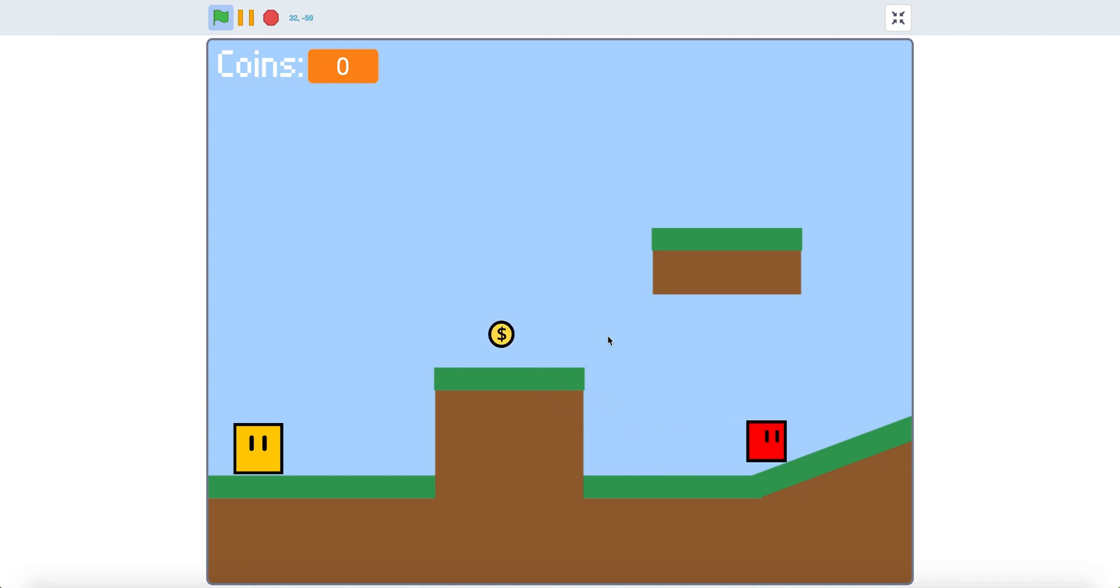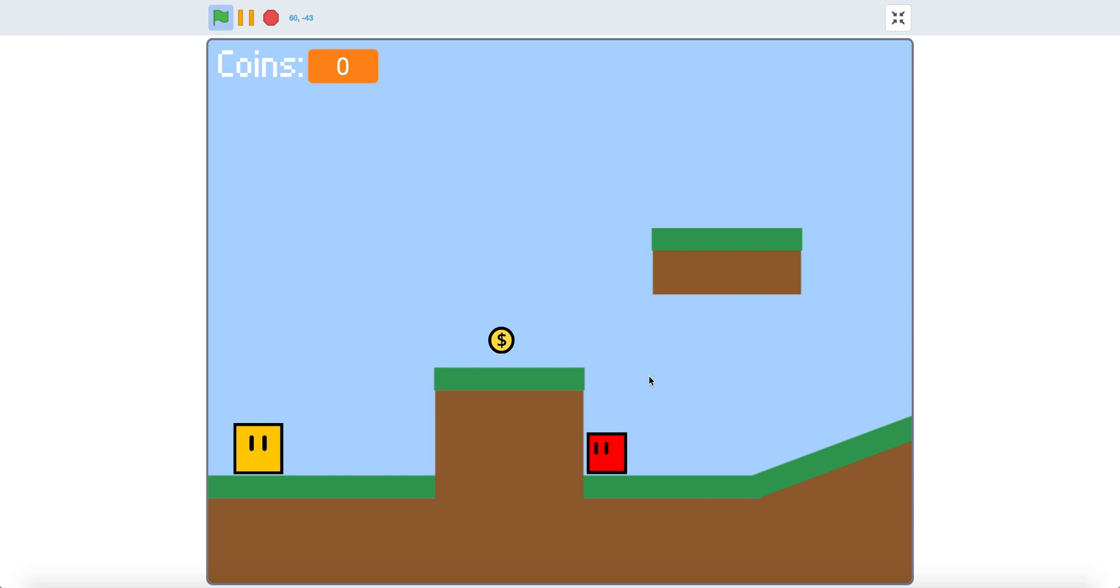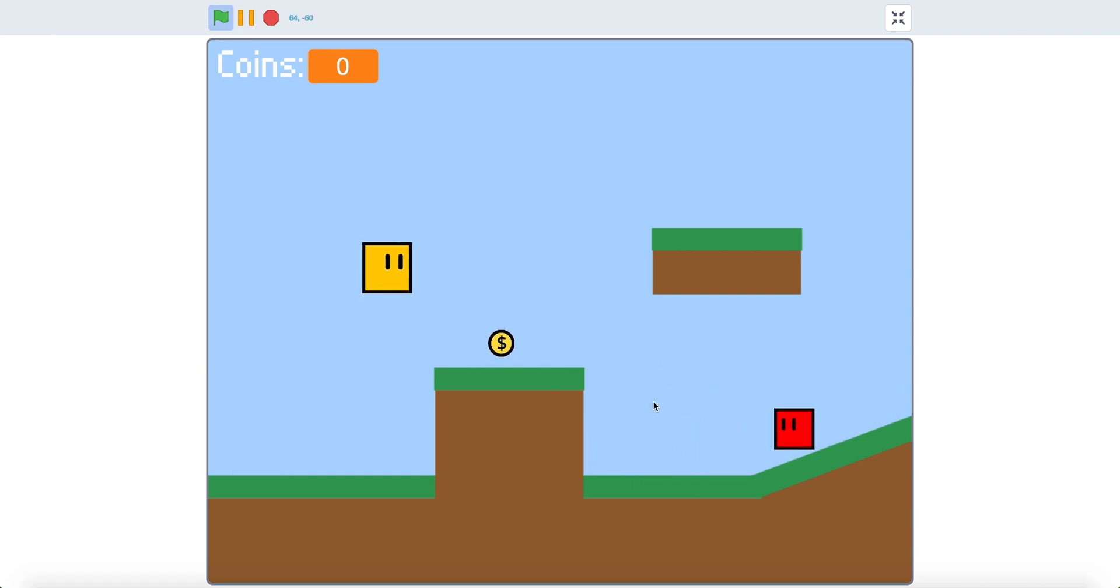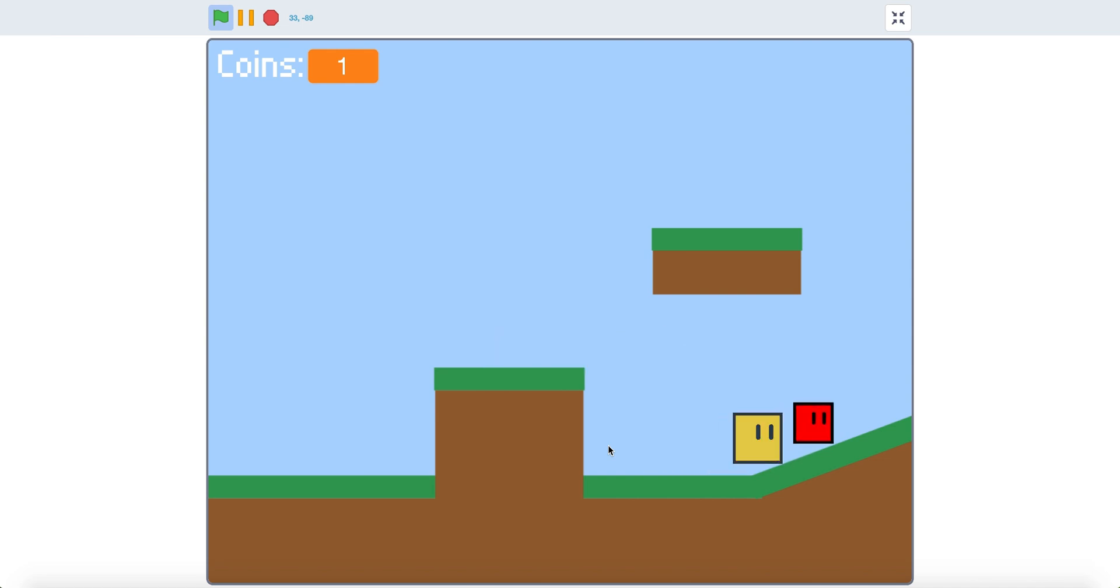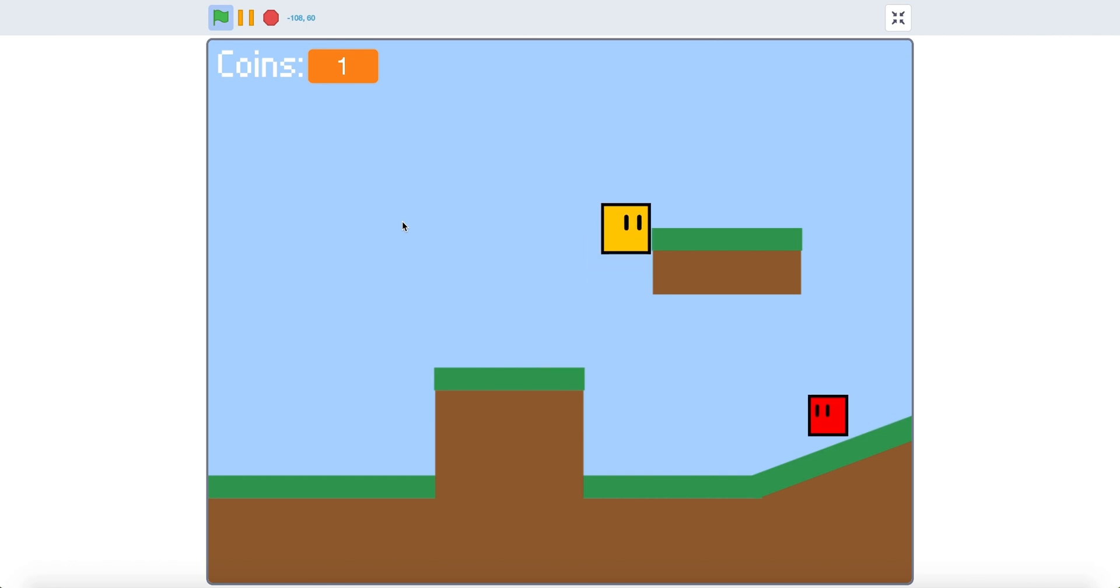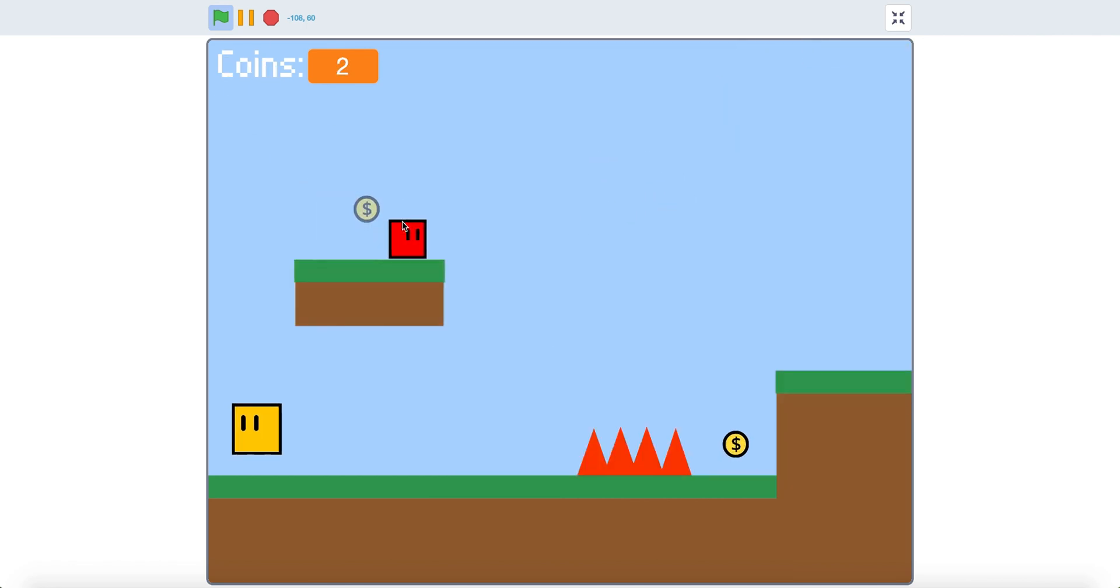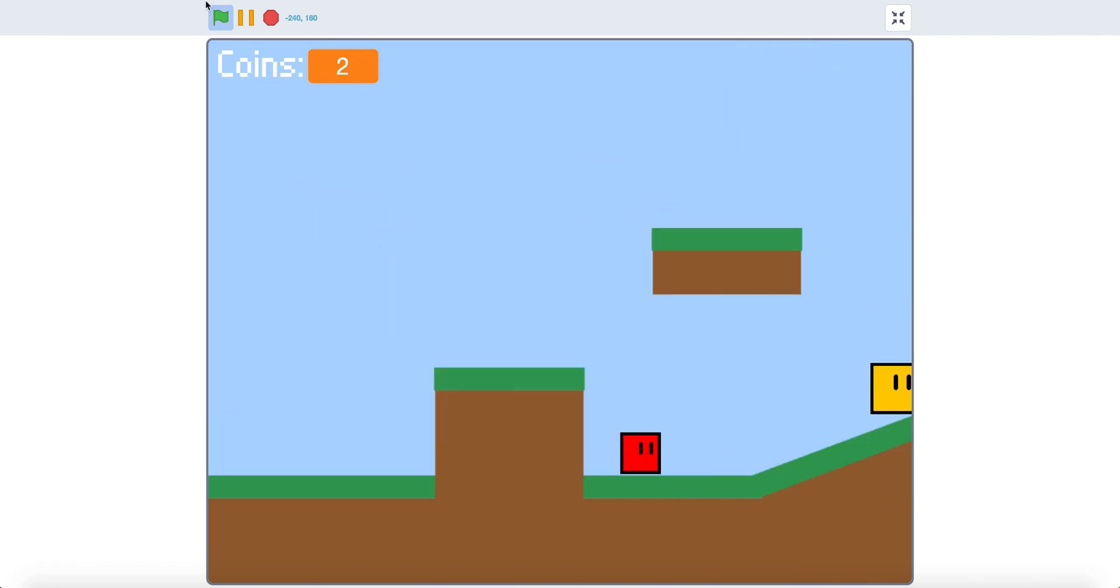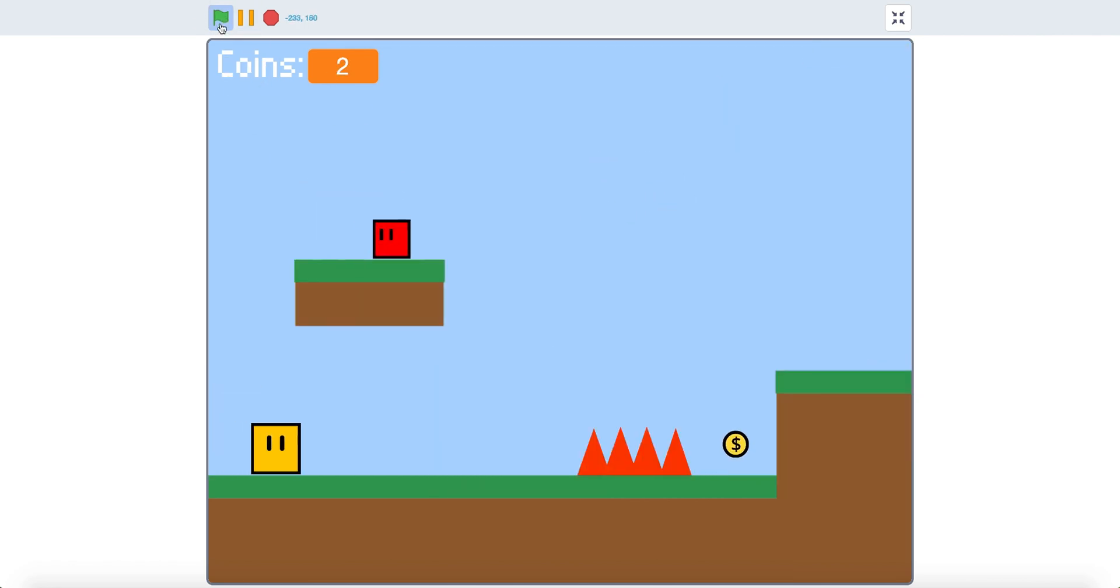Hello, today I'll show you how to add enemies to the simple platformer in Scratch. As you can see, this is an enemy and if you touch it you respawn. And you can put it in any level. So let's get started.